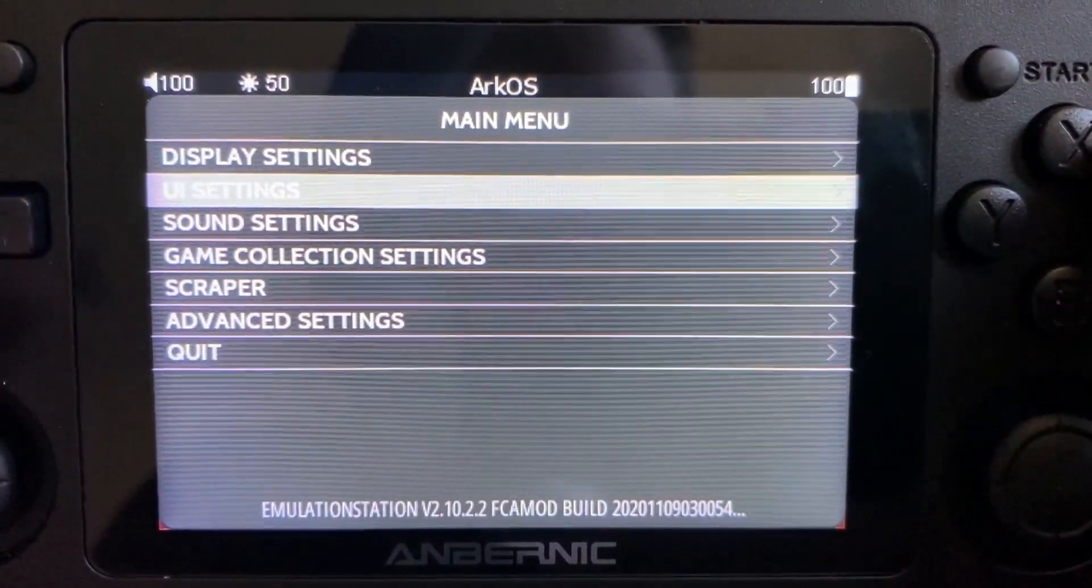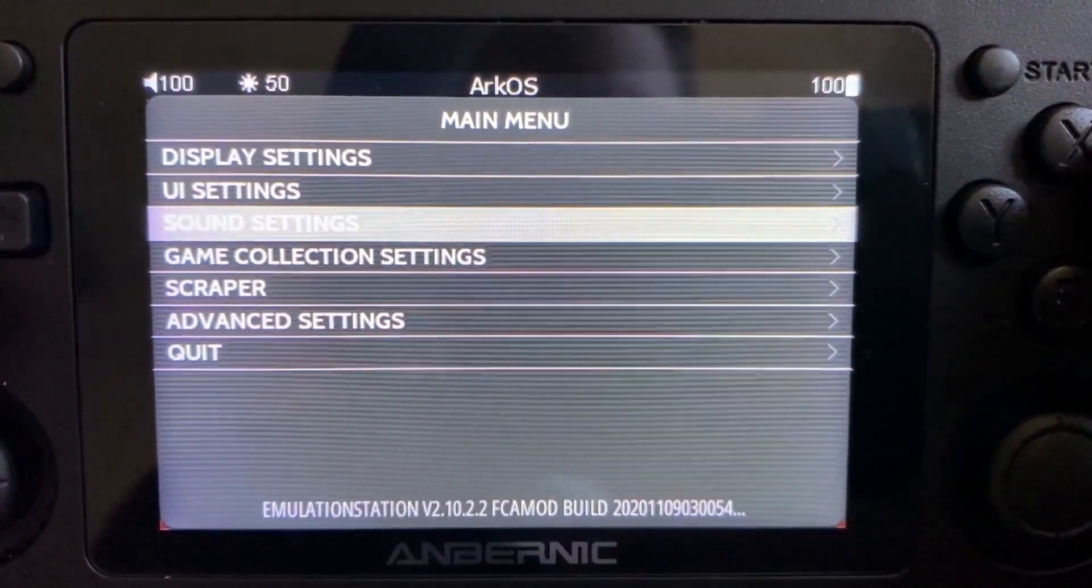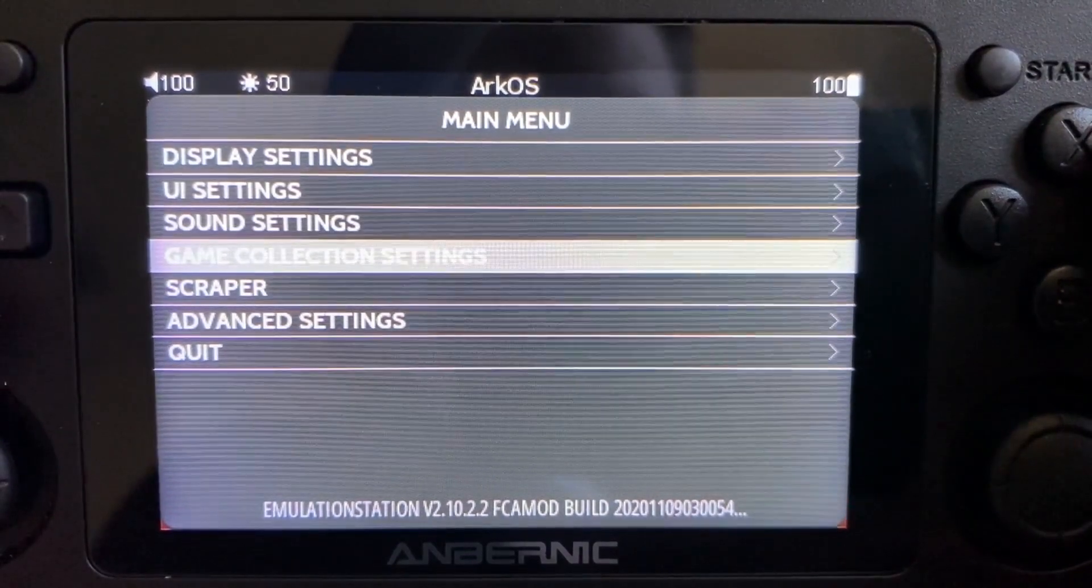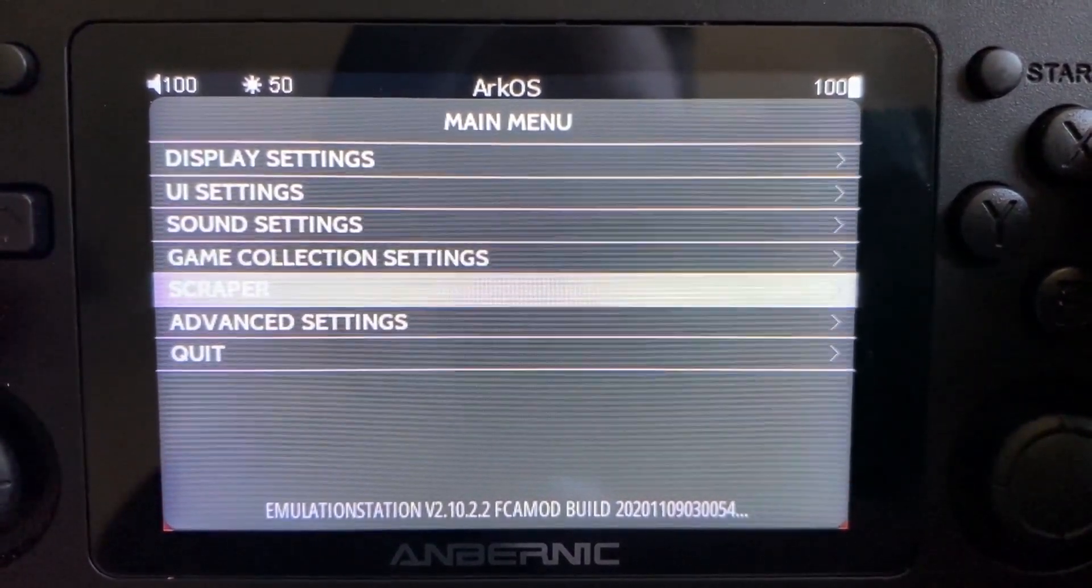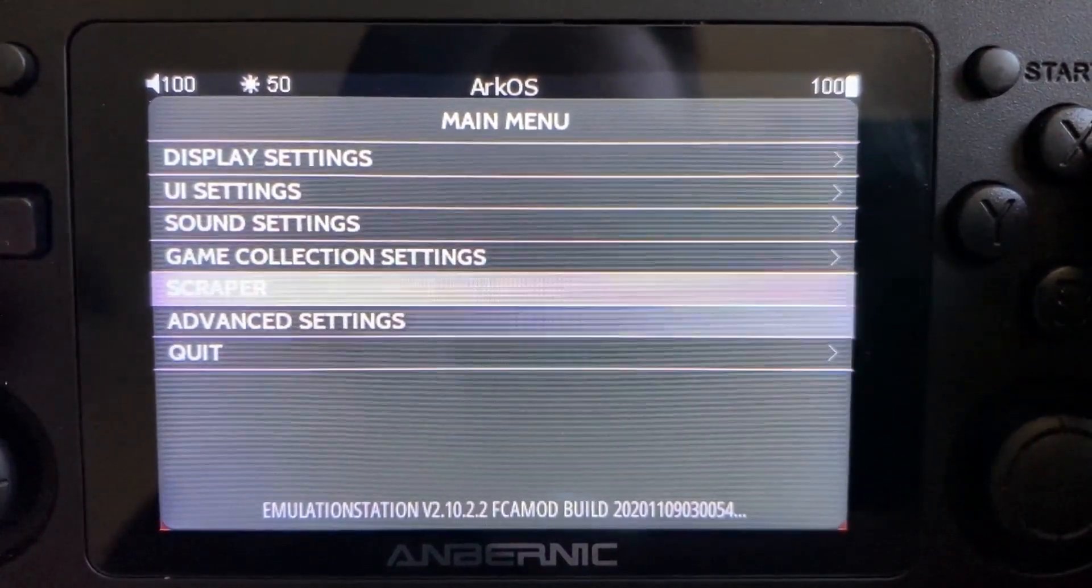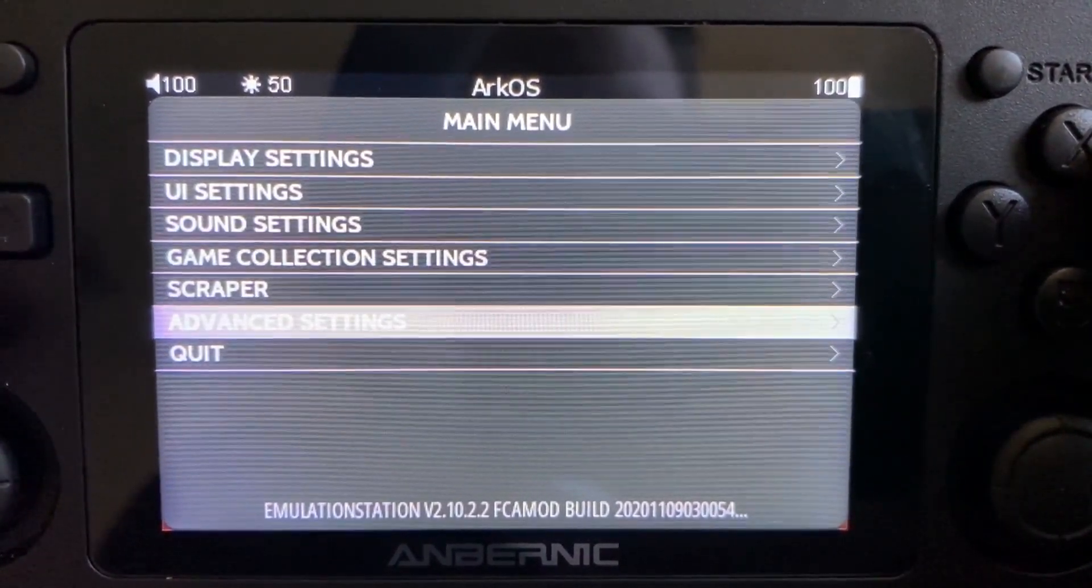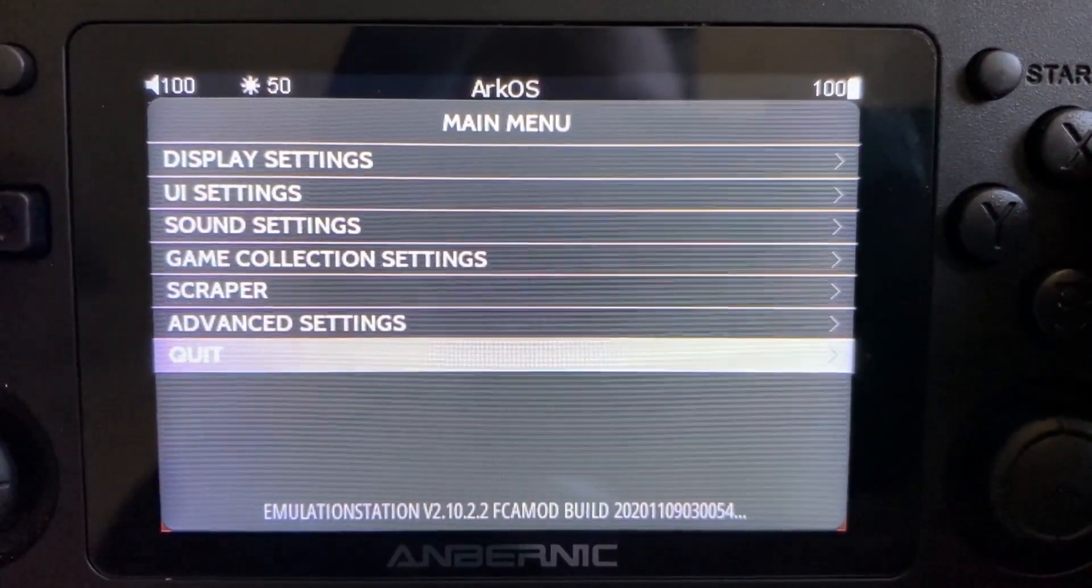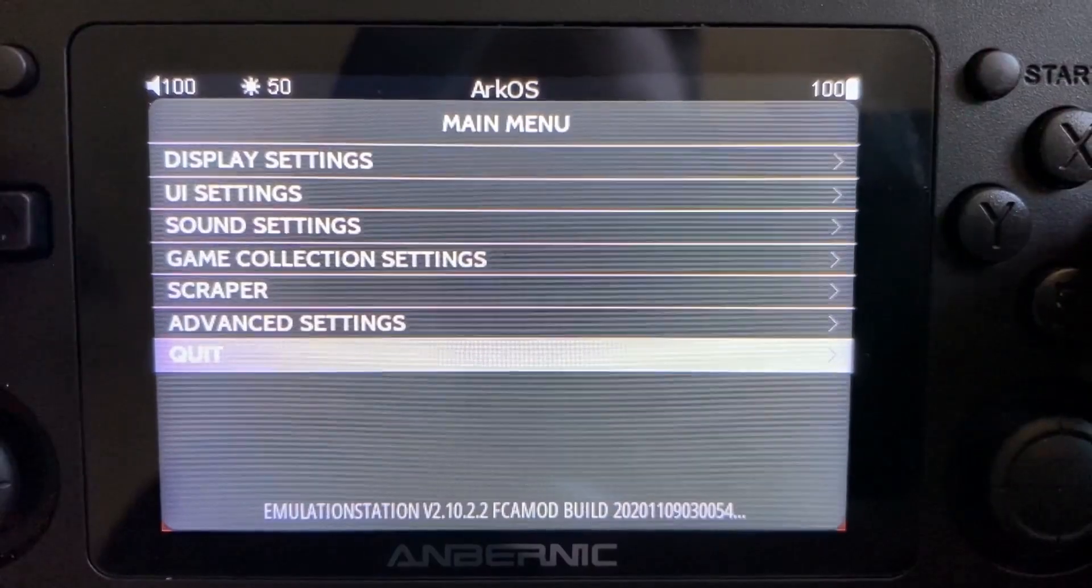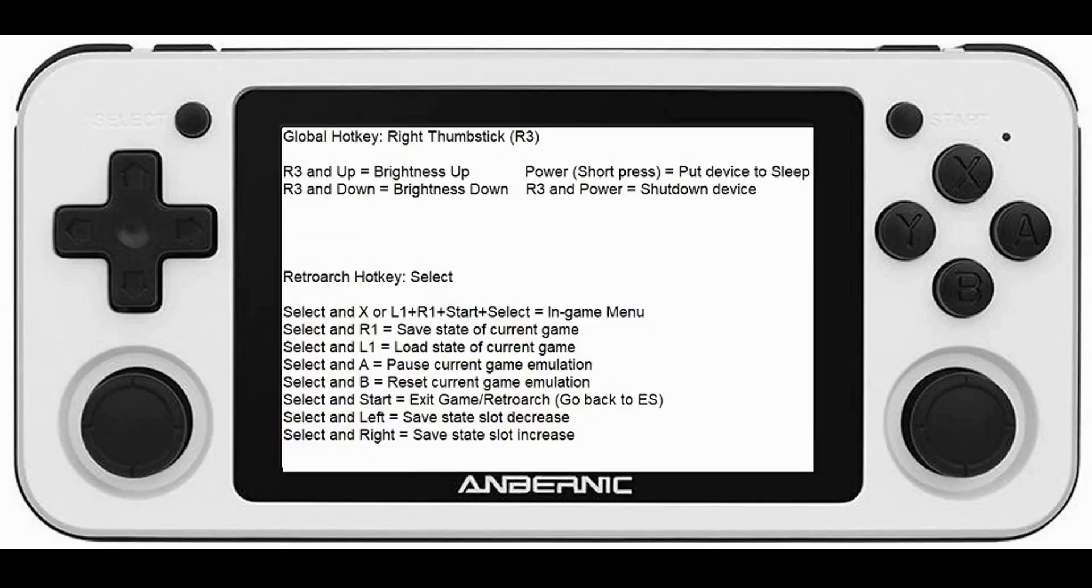This is what we'll use to navigate the menus, launch and exit games, and make tweaks to themes. The way he has the global hotkey setup is the right thumbstick which is R3. R3 and up will adjust the brightness up, R3 and down will adjust the brightness down. R3 and power short press will put the device to sleep, and R3 and power holding it down will shut down the device.